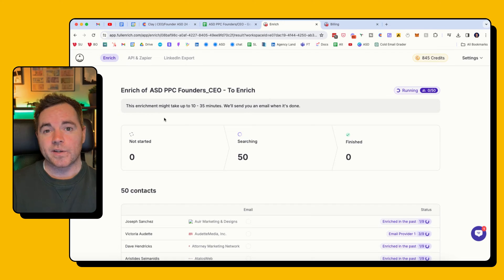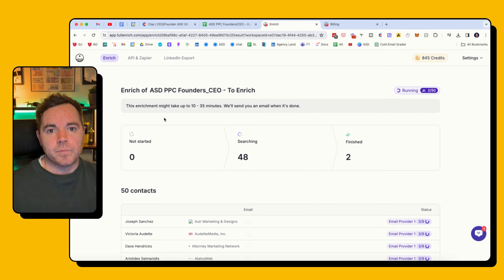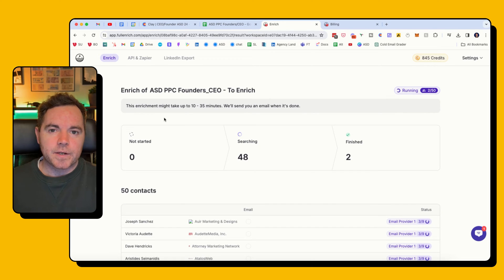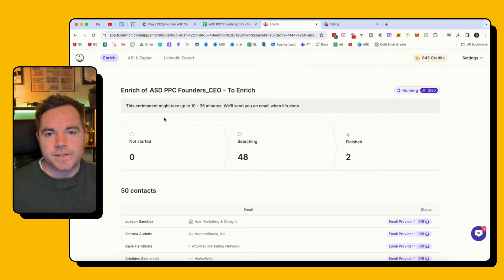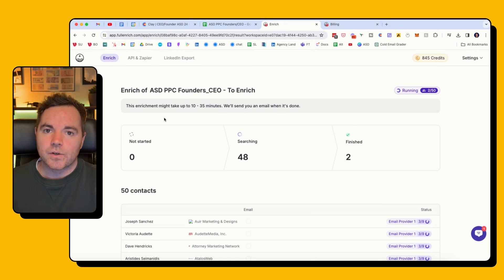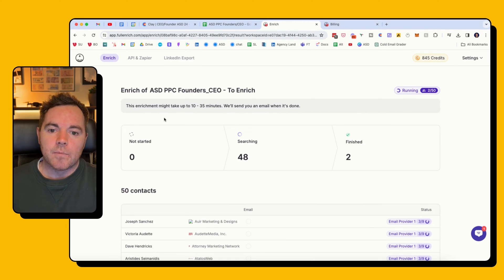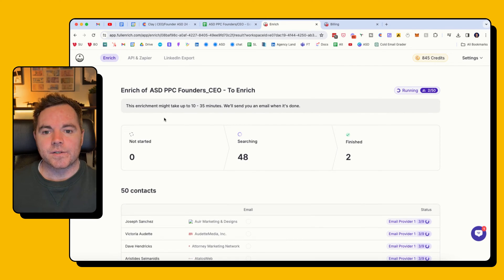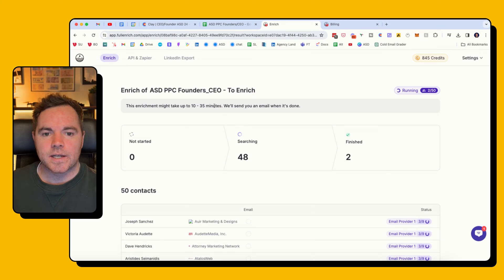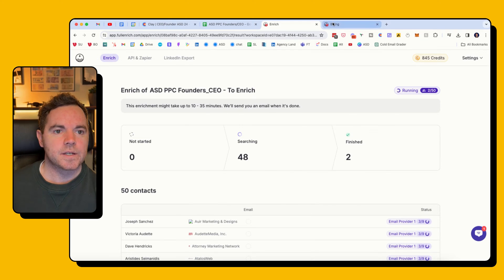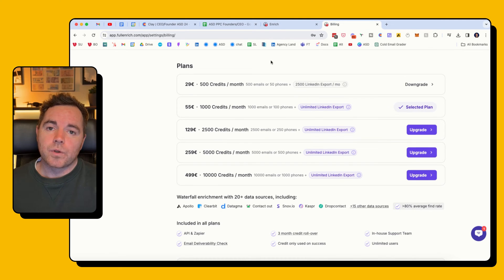Now that's working in the background. It's going to take a few minutes. I typically find it takes anywhere between like five and ten minutes, but that's okay. I can move on to a different task now while that's happening. It says it's going to take 10 to 35 minutes.